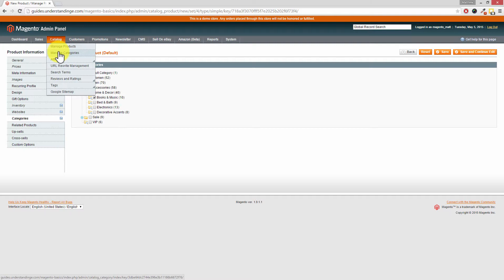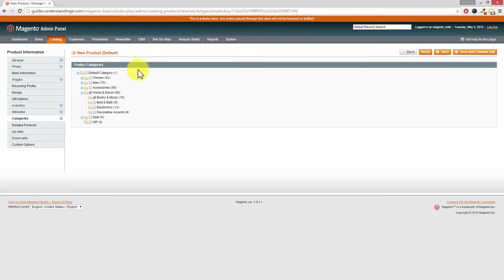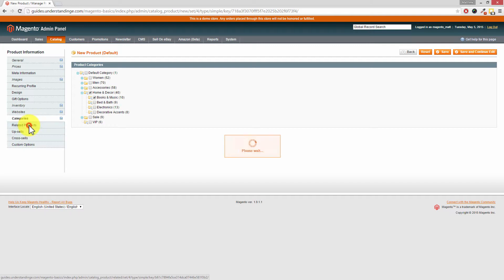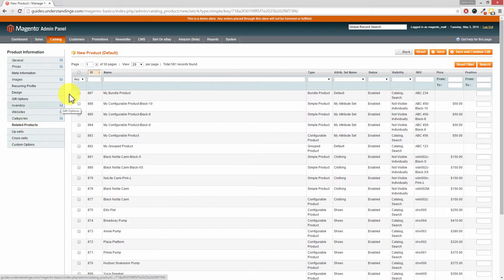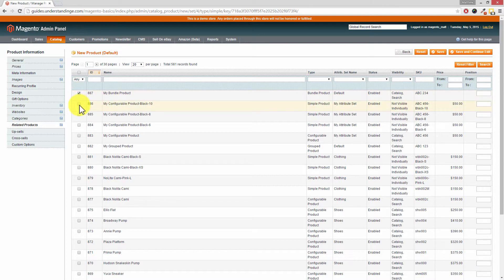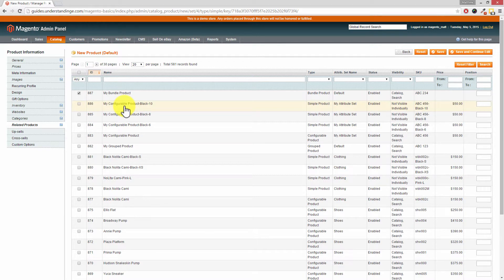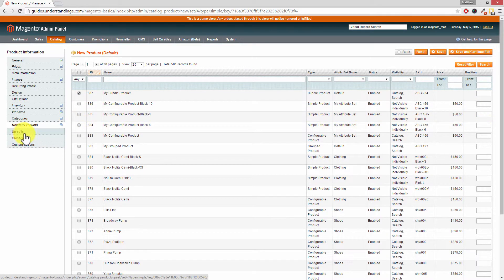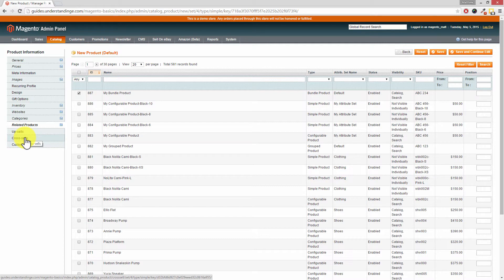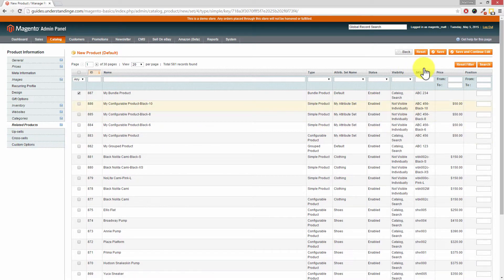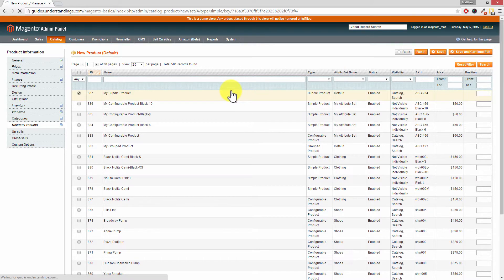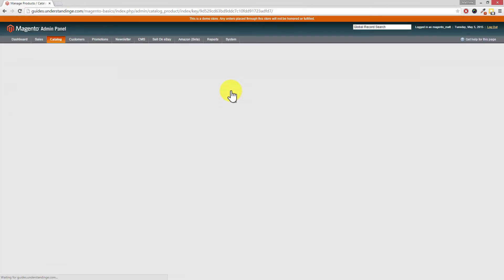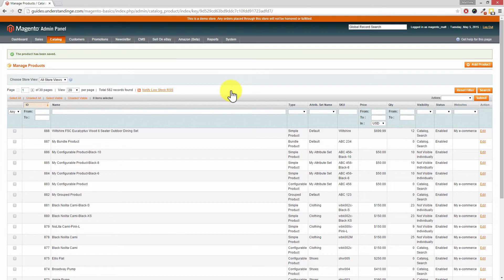We could stop here but there are several other options which I'm just going to quickly point out. We can also choose Related Products, so we can choose which products that we would like to appear next to this product. For example we've got a dining set and you may have other dining sets, you can select which products appear as related products. The same for Upsells and Cross-sells. Once you've finished editing this product press Save in the top right hand corner and once you press Save then you'll come back to the list and you'll see that we've got our new product here.